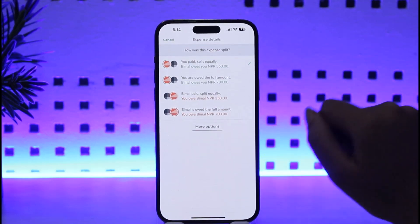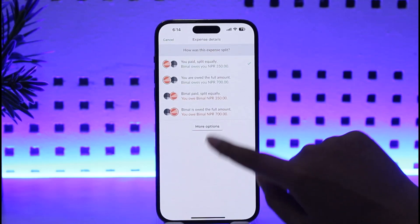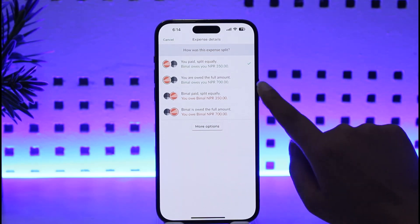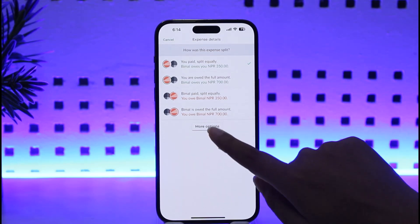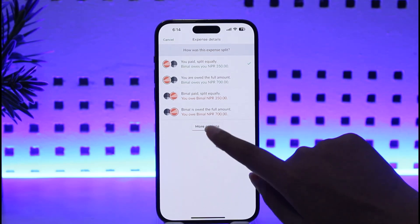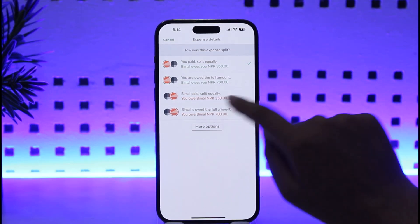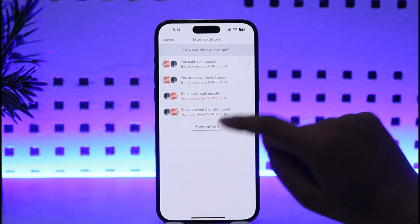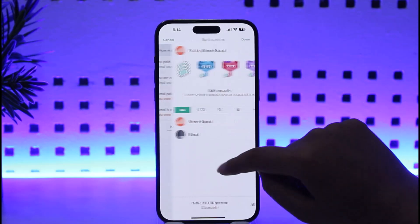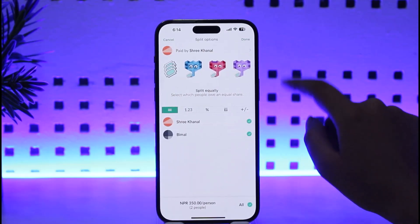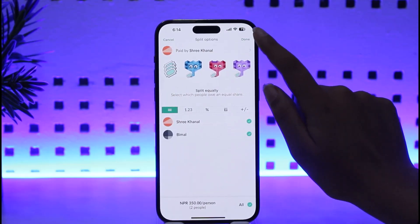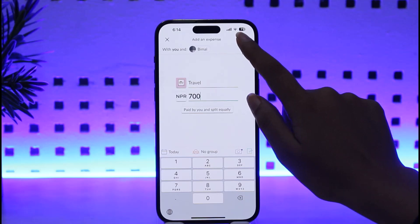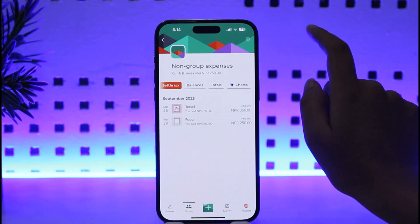You can see it says Paid by You and Split Equally. We're going to go ahead and tap on it. Now it's going to look like this. We can even get some more options if you want in the color code, and then we can tap on the More option, tap Done, and confirm the same.